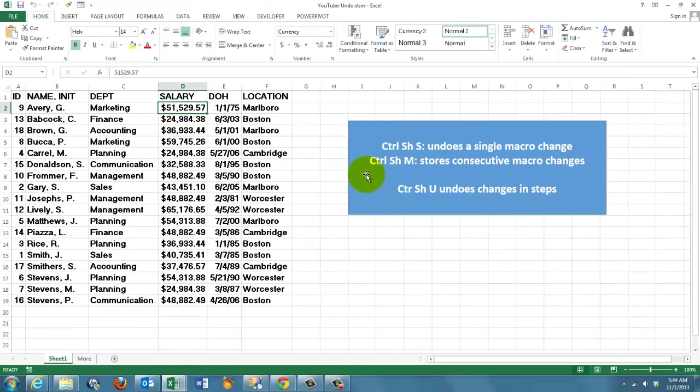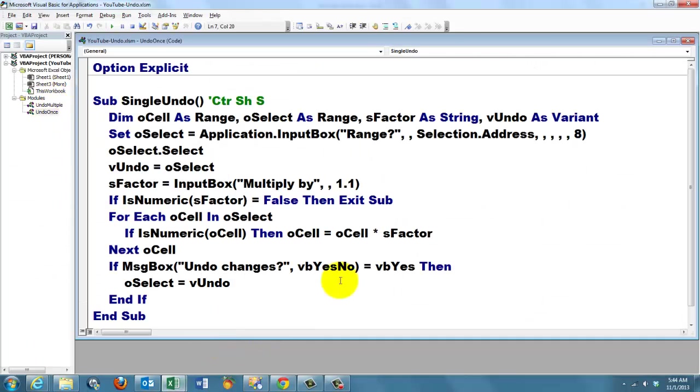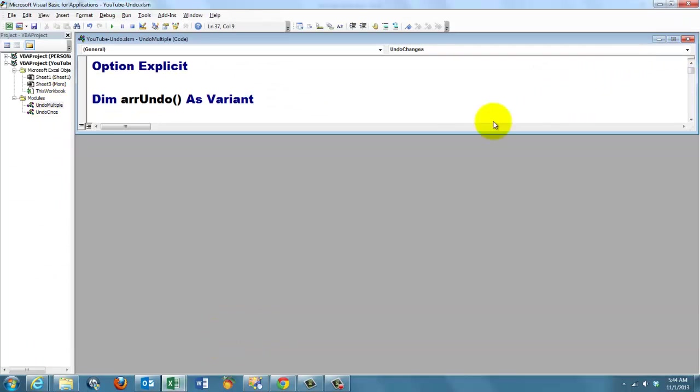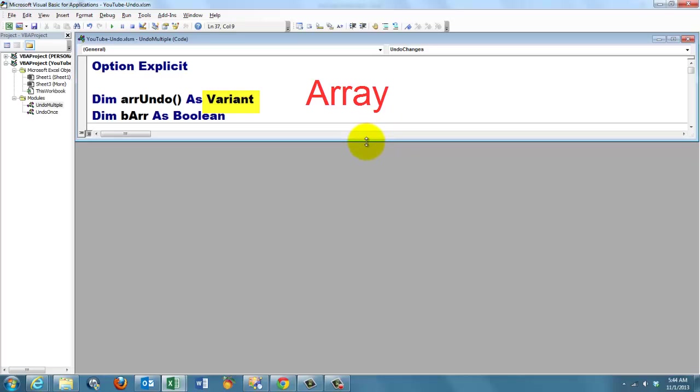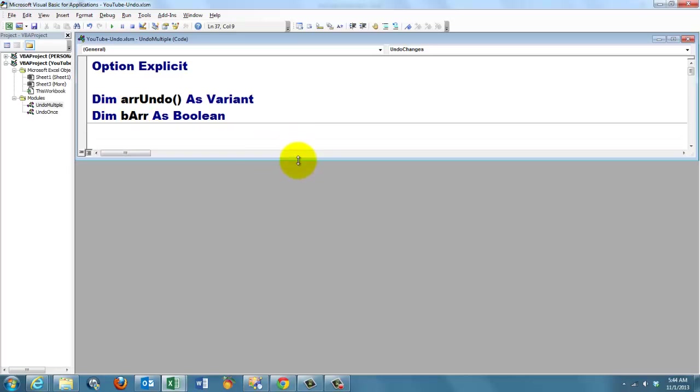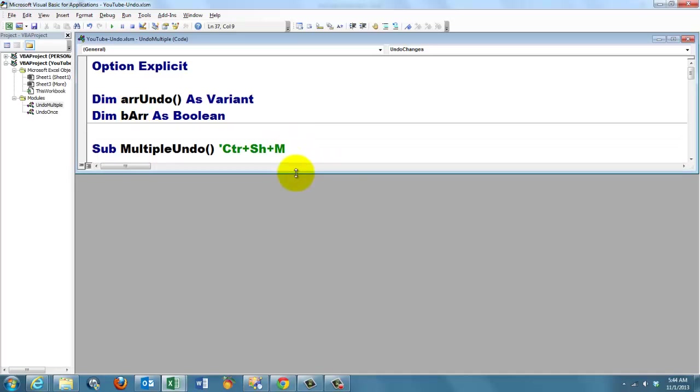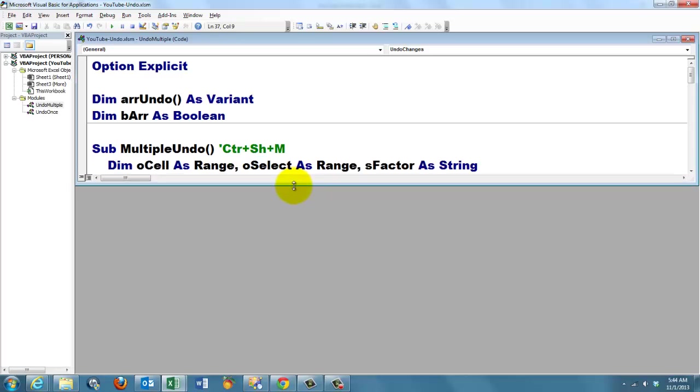Now multiple ones. Ctrl Shift M. What does the function look like? First of all, we have to create two subroutines. And they both work with an array of variants. So first we had only one situation, but now we want memory for several changes. So we declare before any sub the array undo. Open close parens. That means it's going to be an array. But make sure it's of the variant type. And we also declare a boolean variable. Do we have an array already or not? Yes or no. It starts as false. Then we start our sub multiple undo.